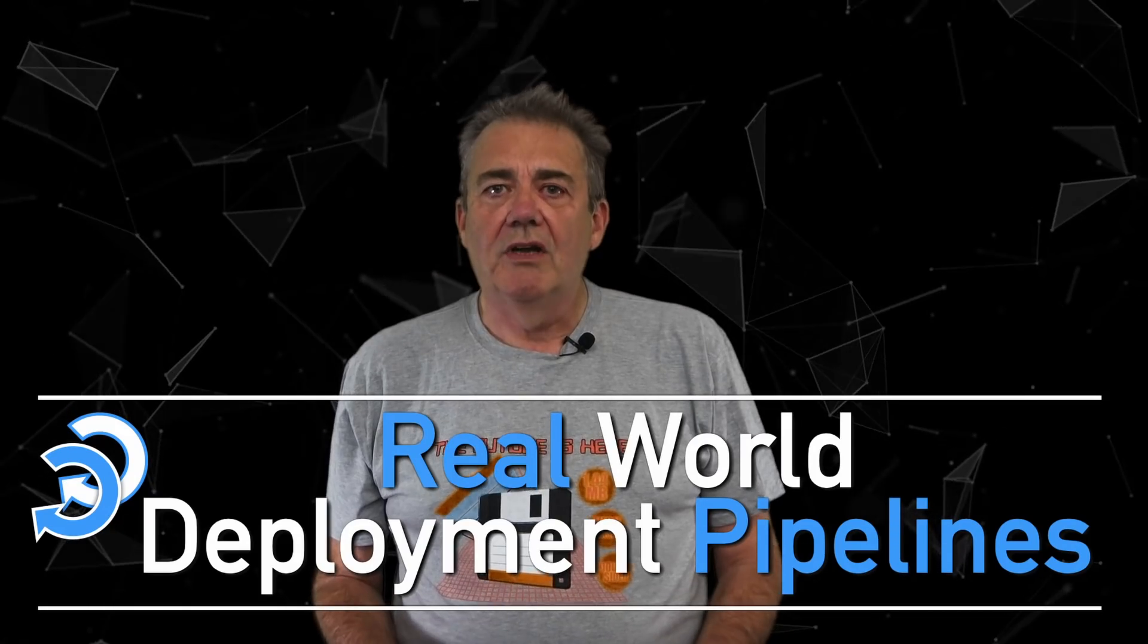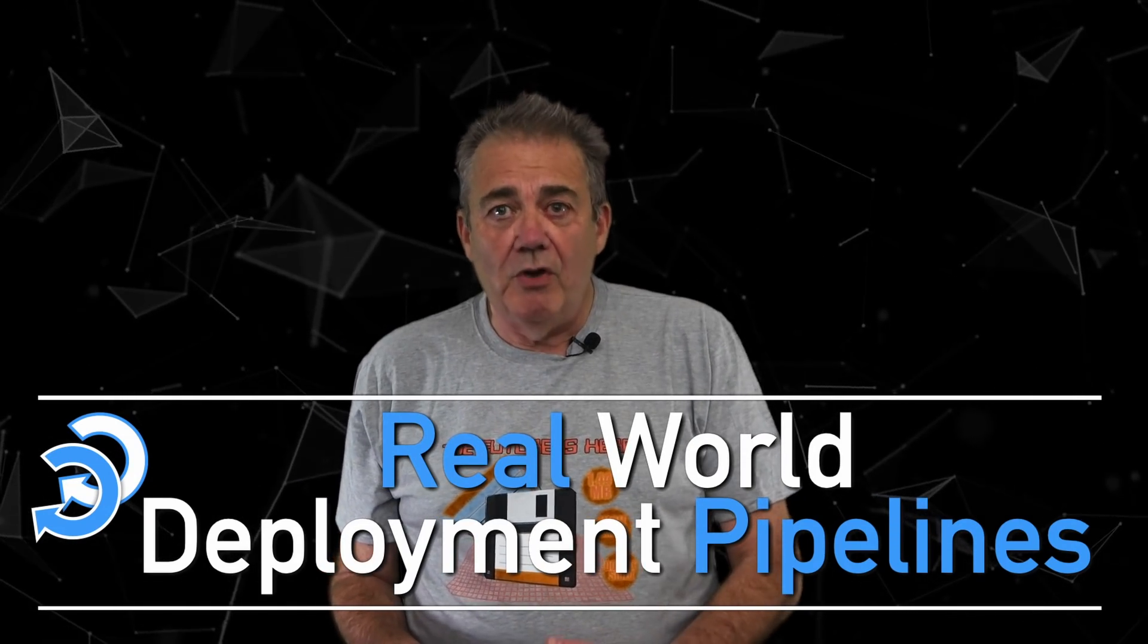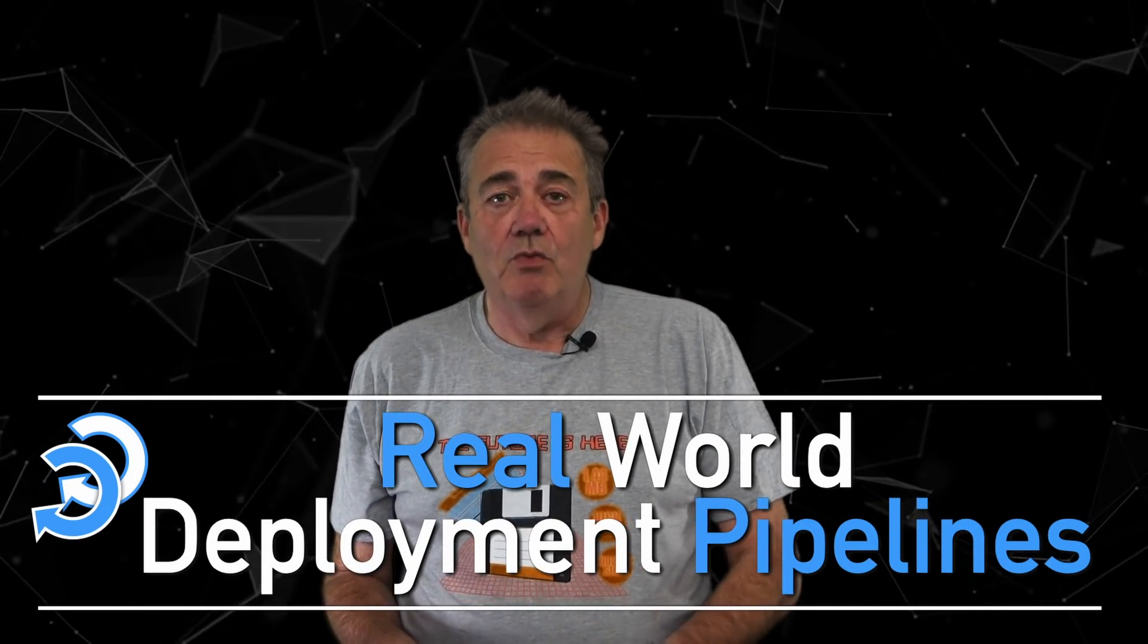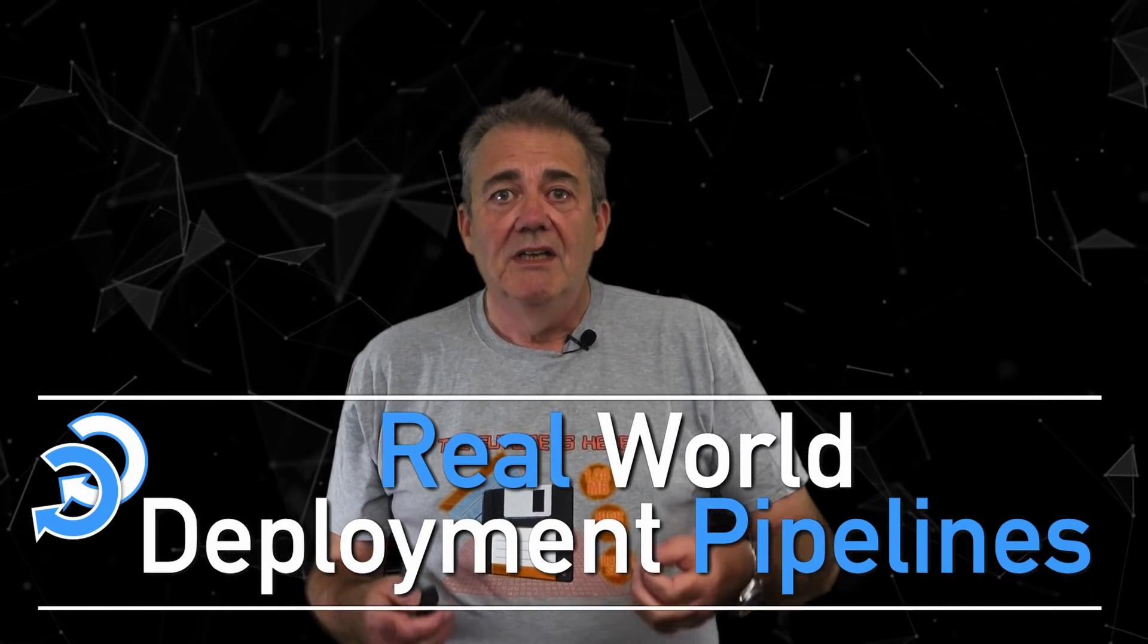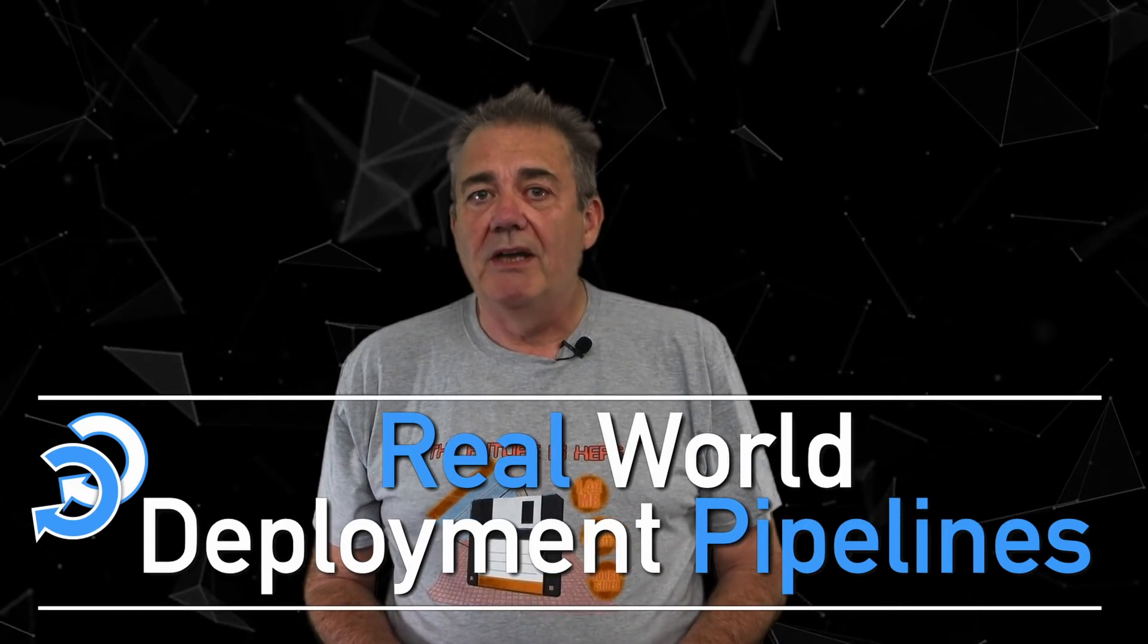I've often spoken on this channel about deployment pipelines. They are a central concept in the practice of continuous delivery. But what do they really look like for a complex system? How do you use one as a tool in your daily work? Let's take a look at a real-world example from a real company doing real work.